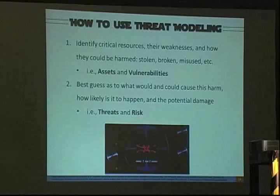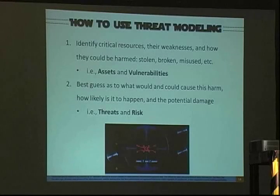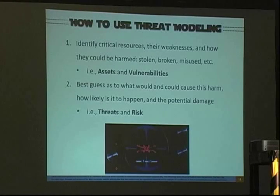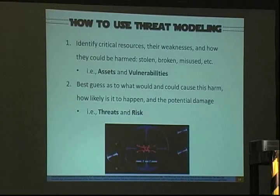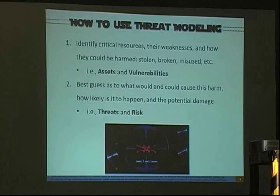So how do we use threat modeling? This is a basic five-step process. Step one: identify critical resources. You've got to know what you have if you're going to protect it — figure out how it can be harmed, stolen, or broken. These are your assets and vulnerabilities. Critical resources are completely subjective; what's critical to one person in one system is not critical to another. With a web application you have a web layer, routers, servers, a database layer, and backups, and you have to determine which is most critical and which you can accept going down.